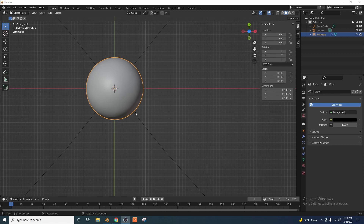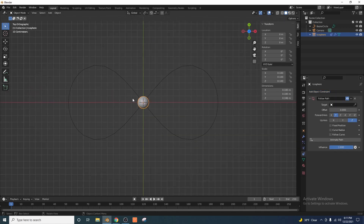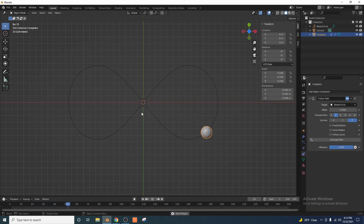Now we're going to create an object constraint on this object. So go over here to the object constraint properties, click this dropdown, and go ahead and click Follow Path. We're going to target this path that we just made, so this figure eight is where the icosphere is going to follow. I'm going to click on this little eyedropper tool here and click on the Bezier circle. Now our icosphere just snapped to this path. To animate this, all we have to do is go over to our object constraint properties and click Animate Path. And now if we press spacebar, you can see that our object follows that path.